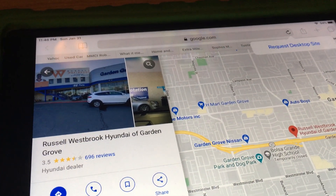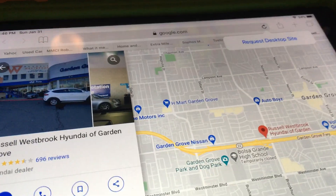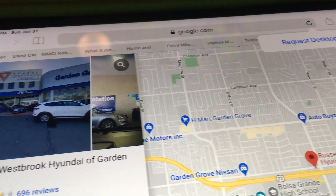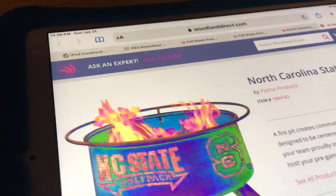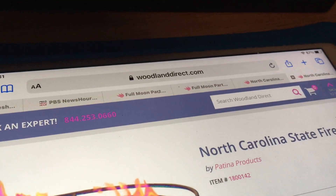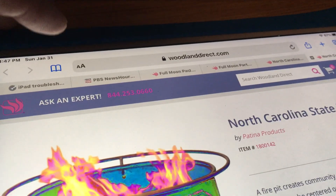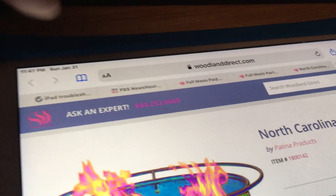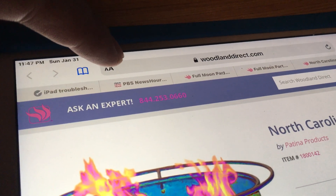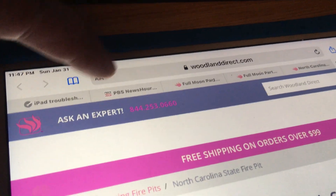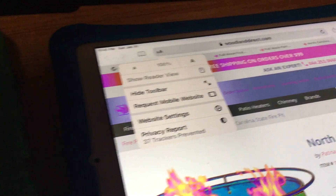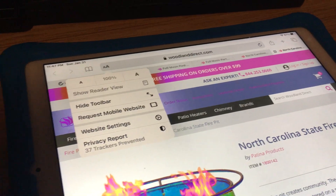I made this video again because people have been asking about how they can't request the desktop website. On newer iPads, you'll see there's an AA button in Safari. If you have the AA button, you have a newer version of iOS. Press the AA button once and you'll see 'Request Mobile Website,' because it's actually already displaying the desktop website.